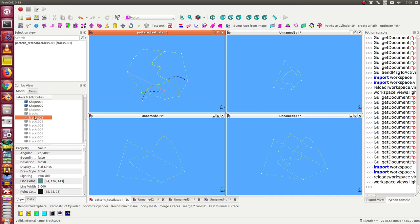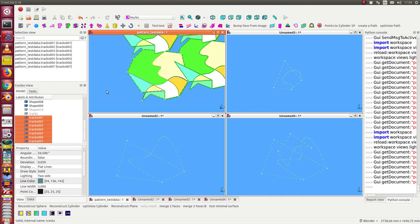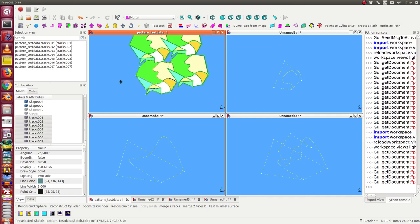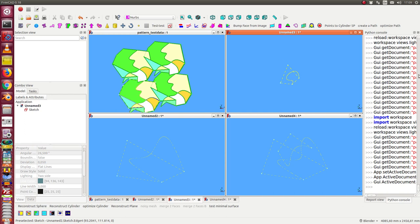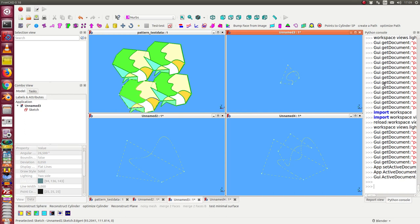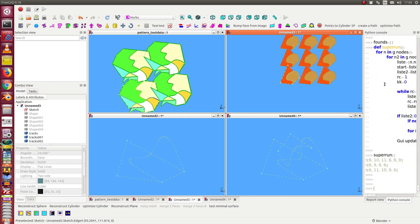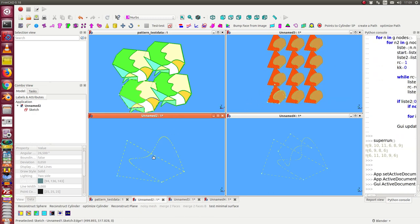We have this example here. And it's always the same. We go here and we start the script. At the moment the script is only a macro. So we see here the figures and here the same.